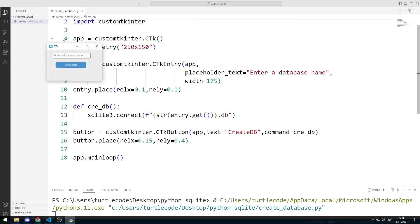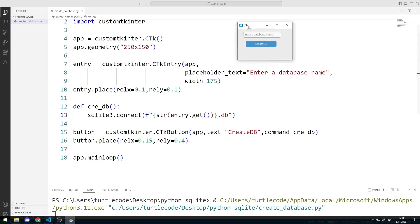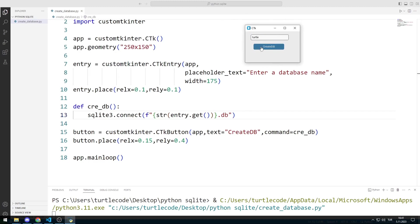Now I can create an unlimited number of databases by entering a name in the entry object.